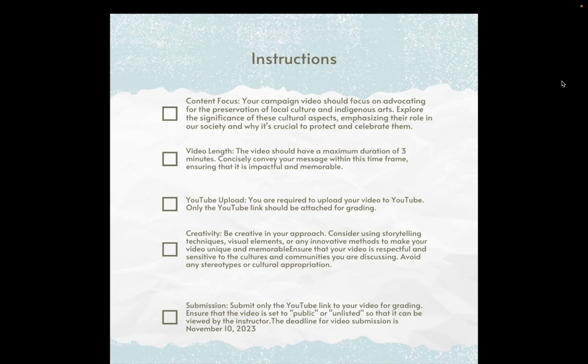If you are done recording, you are required to upload your video to YouTube. Only the YouTube link should be attached for grading. Remember to be creative in your approach — consider using storytelling techniques, visual elements, or any innovative methods to make your video unique and memorable. Kindly ensure that your video is respectful and sensitive to the cultures and communities you are discussing. Avoid any stereotypes or cultural appropriation. You are going to submit only the video link for grading. Ensure that the video is set to public or unlisted so that it can be viewed by me. The deadline for video submission is on November 10, 2023.